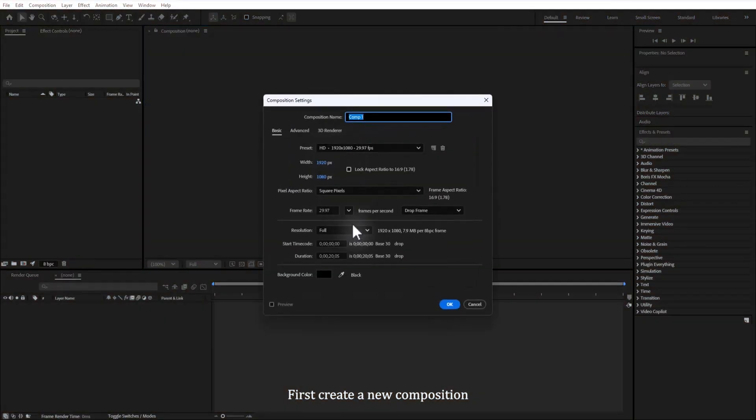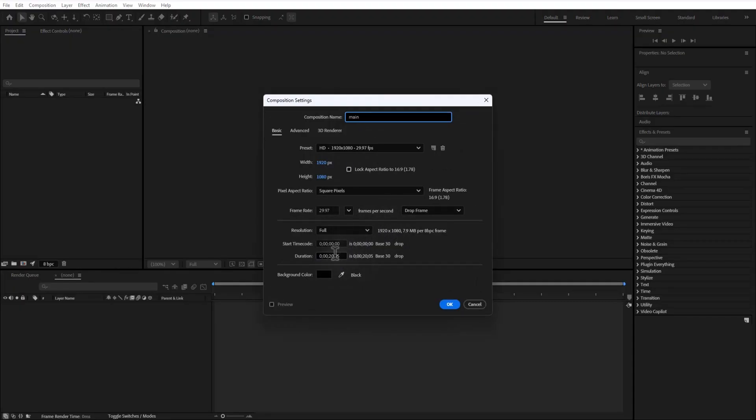First, create a new composition with a width of 1920 and height 1080, duration 20 seconds, hit OK.